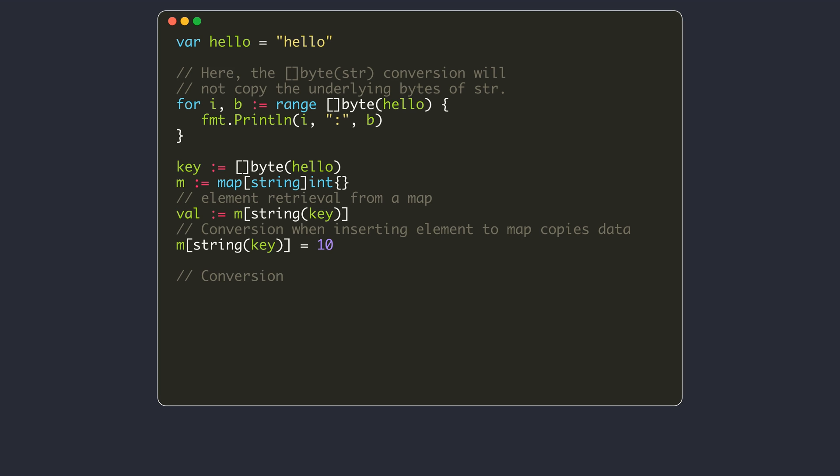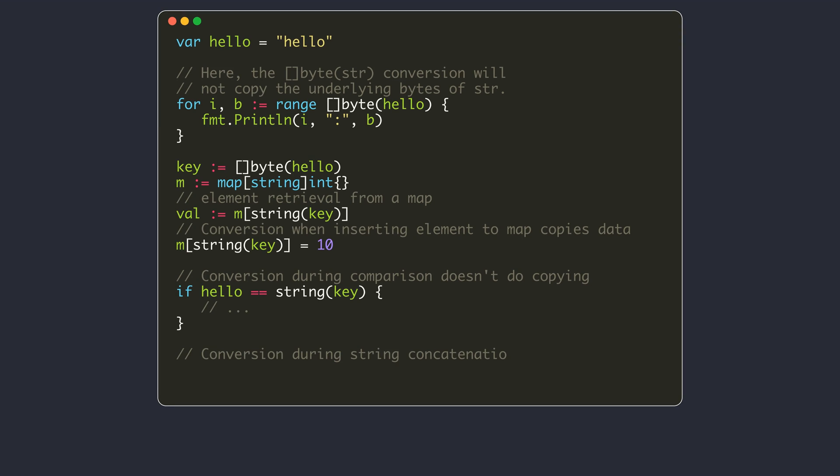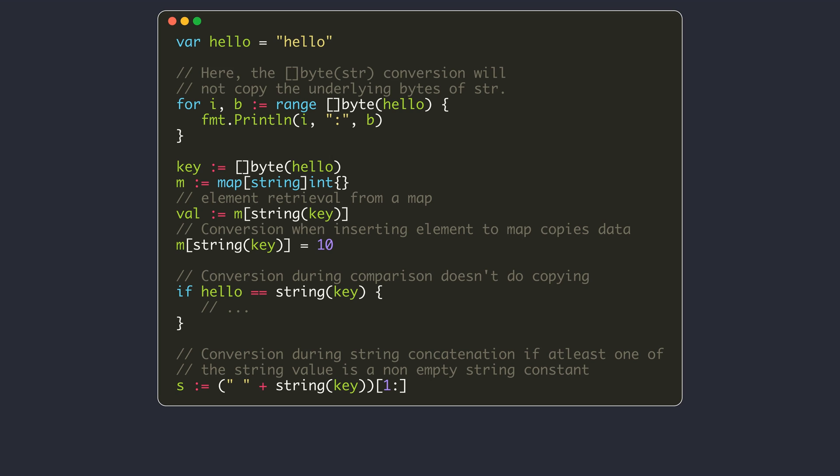Another scenario is when doing a conversion from a byte slice to a string for comparison. The last example is the byte slice to string conversion when you are concatenating two strings. There is a condition here that at least one of the strings should be a non-empty constant. The copying doesn't happen for the conversion, but to construct the new string, the contents of the key variable will be copied.